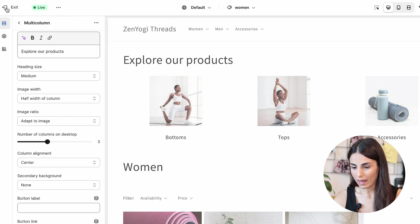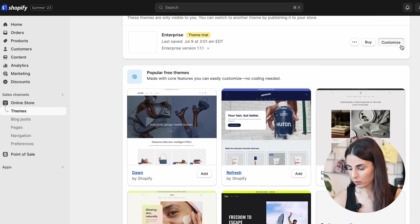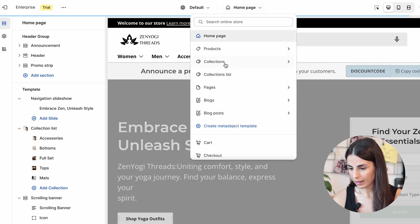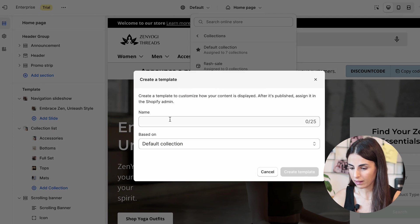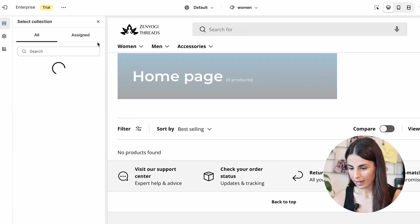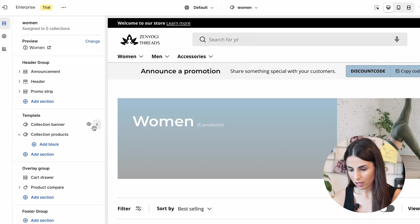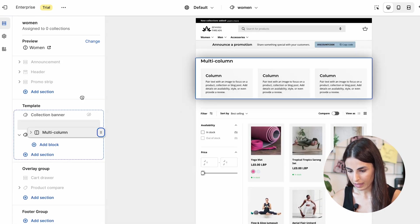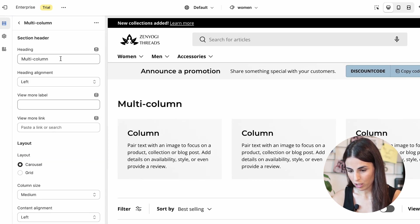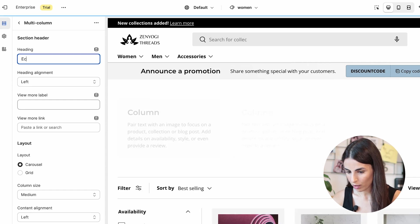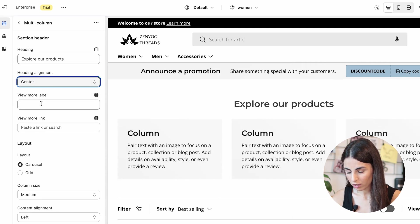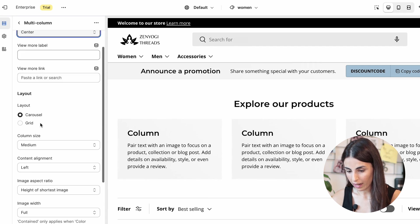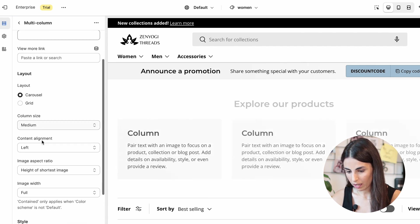If you're using a different, more professional theme, you'll find different options. Let me go back and try the same with the Enterprise theme — I'll click Customize, go to Collections, click Create Template, call it 'woman,' and assign it to the Women collection. Here I'll hide the collection banner and add a multi-column section, then adjust heading alignment to center, remove the 'View more' button, and set column size to small with center content alignment.